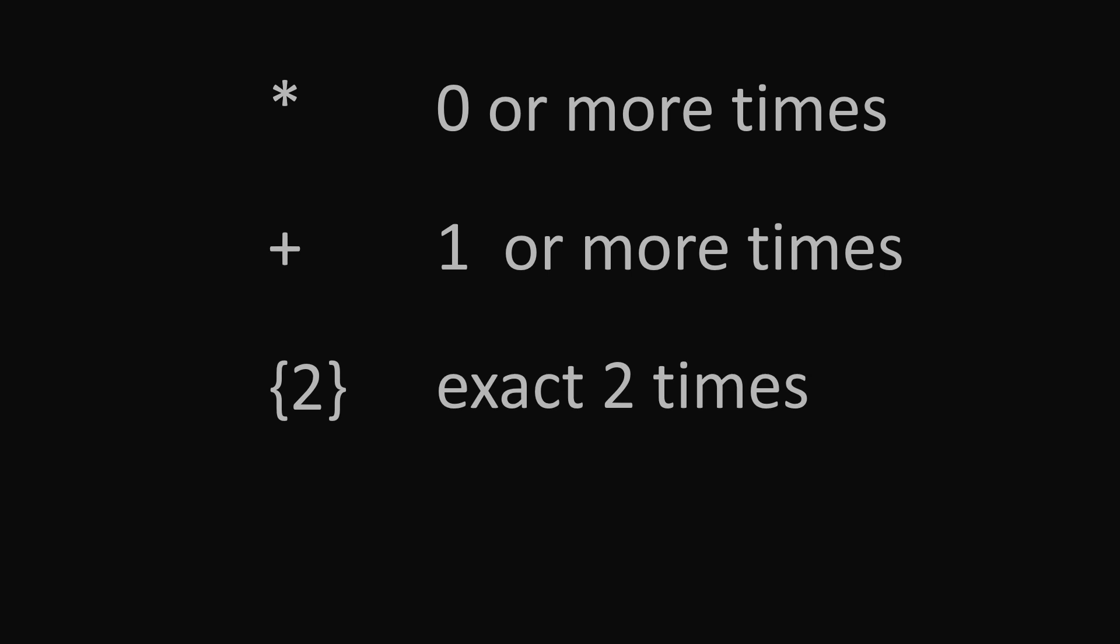The quantifiers I find the most useful are star that will match 0 or more times, plus that will match 1 or many times. And then we can put numbers within braces. A 2 will match exactly 2 times, a 2 comma will match at least 2 times, and 2 comma 5 will match between 2 and 5 times.